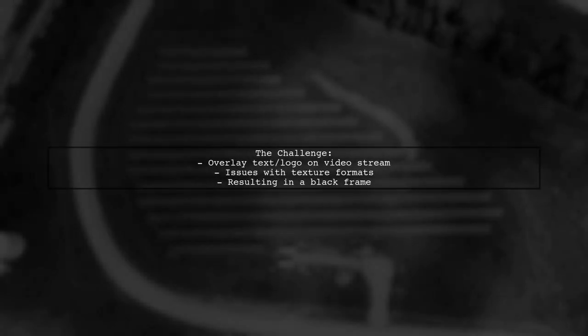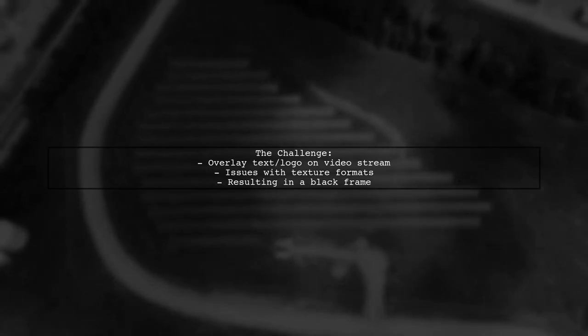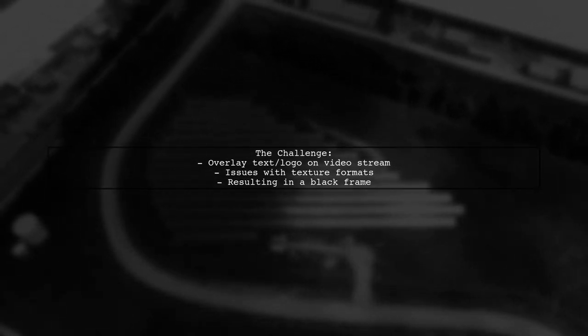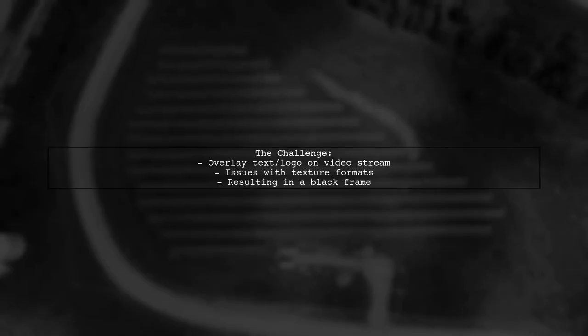The question revolves around a live broadcasting app based on Graphica's examples. The developer wants to overlay text or a logo on their video stream, but is struggling with texture compatibility issues. They tried using alpha blending, but ended up with a black frame instead of the desired overlay.